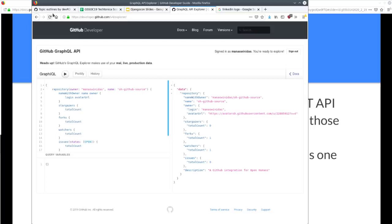The best thing about the Explorer is that you can easily predict what your next node or edge will be by simply pressing Ctrl+Space. That's the best part about GitHub GraphQL API version 4.